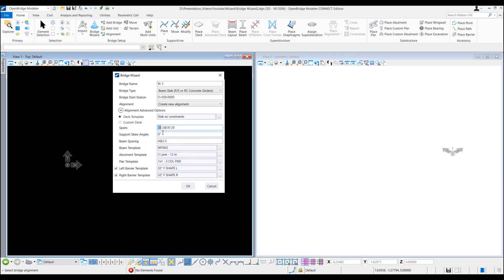Support skew angles we can provide. By default is 0 degree we can put here. Beam spacing. Let's say we have 4 beams at 2.5 meter spacing.